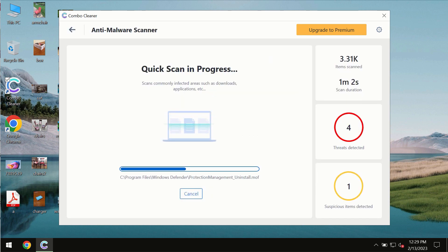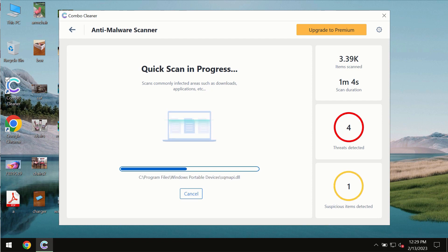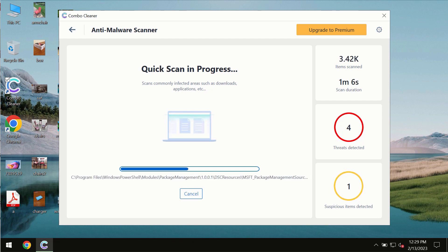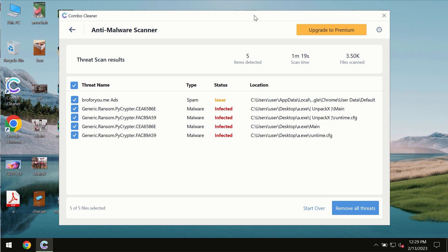You need to wait some time until the scanning has been successfully finalized. At the end of the scan, you will see the summary of the threats. You will also be able to know their exact locations on the computer.